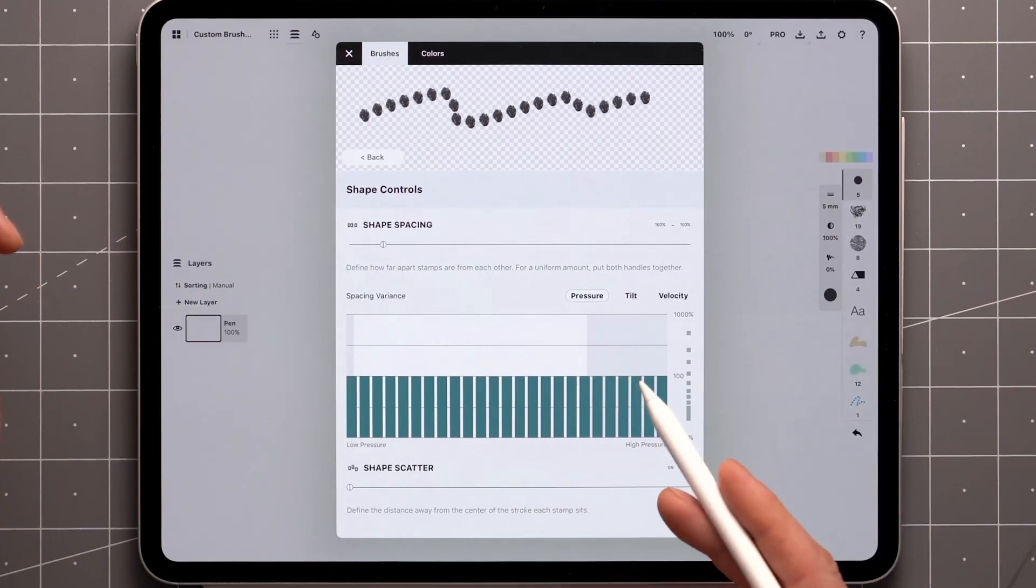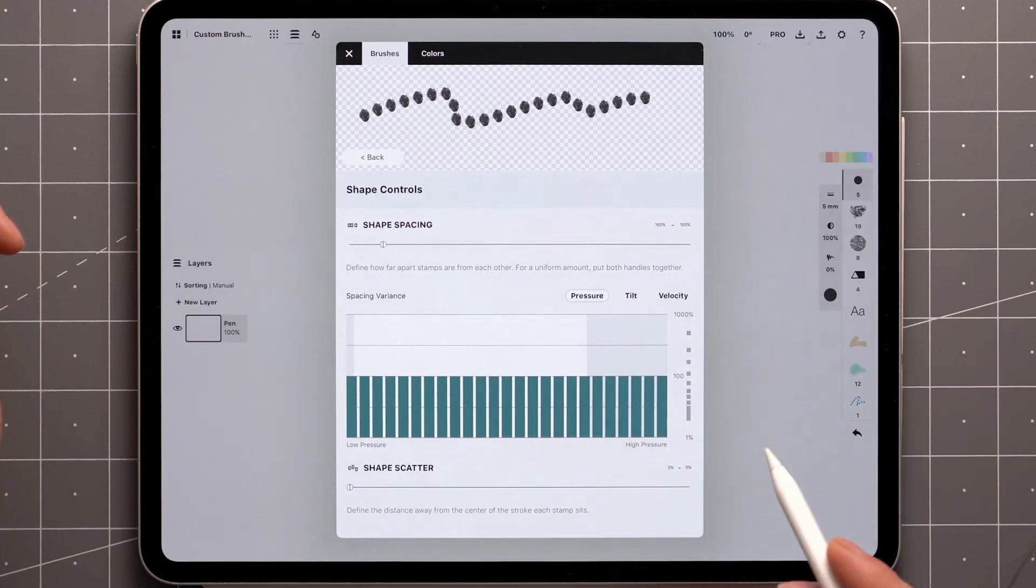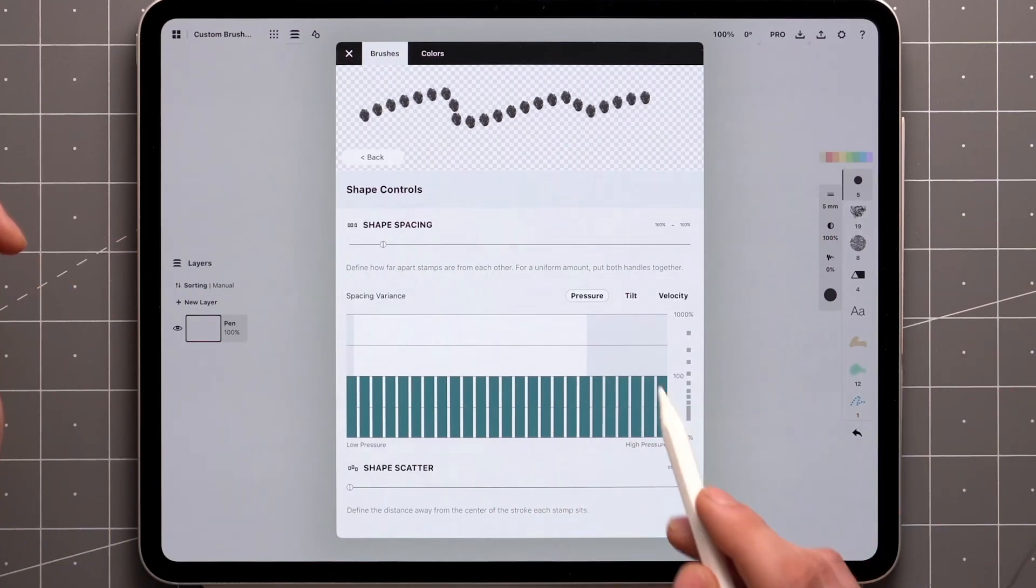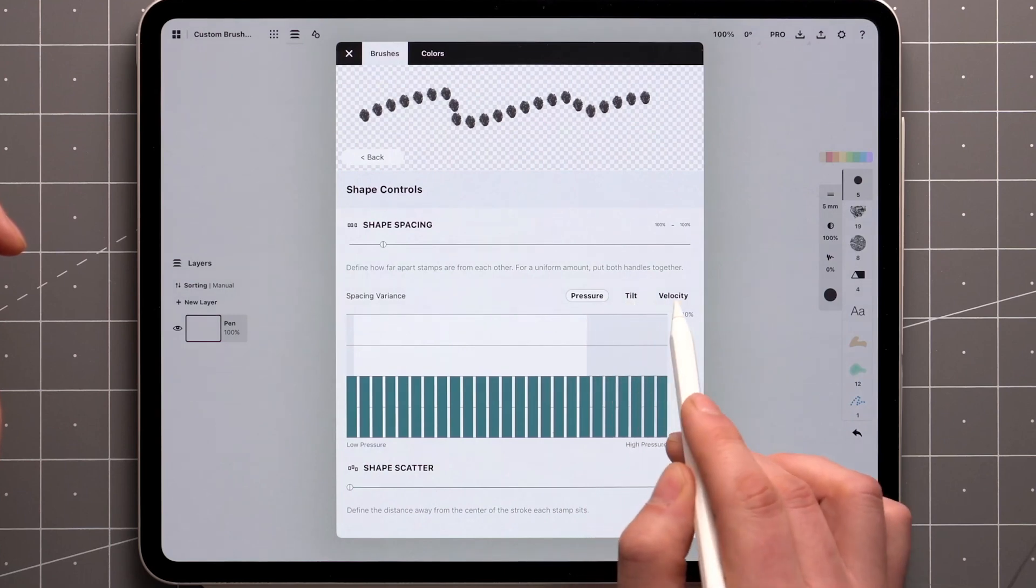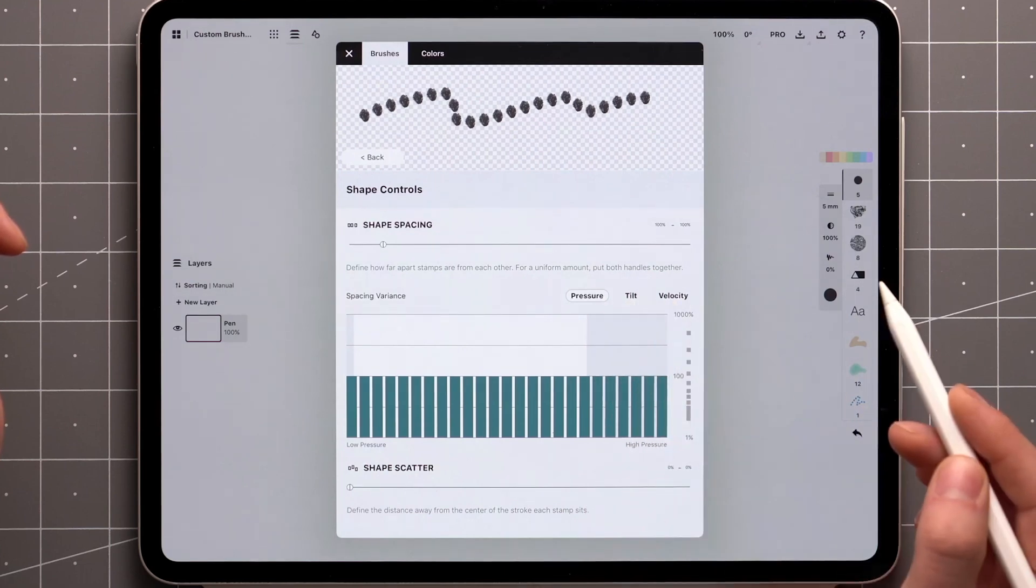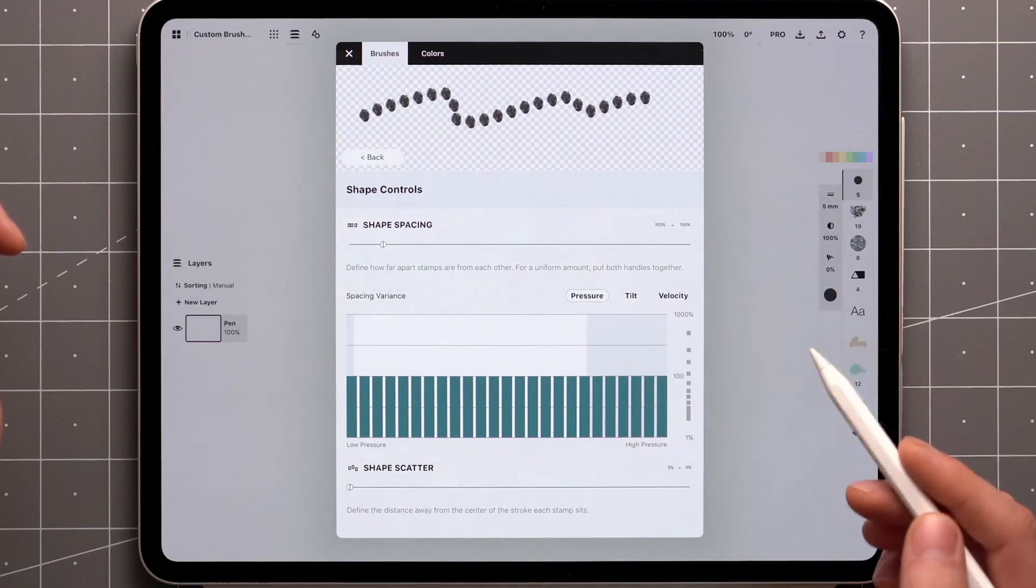Shape spacing also comes with a variance graph. This allows you to harness the stylus pressure, tilt, and velocity inputs to affect spacing.